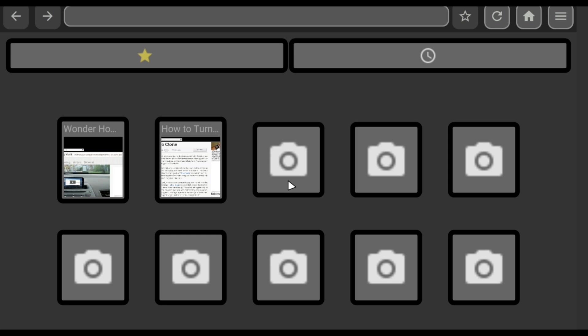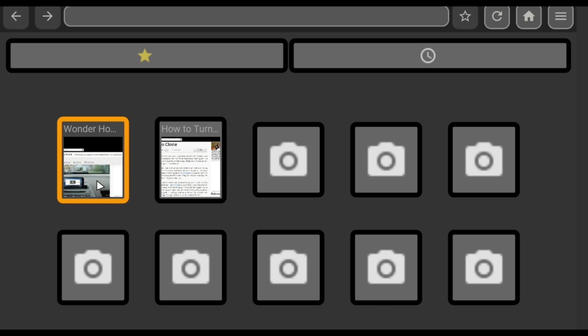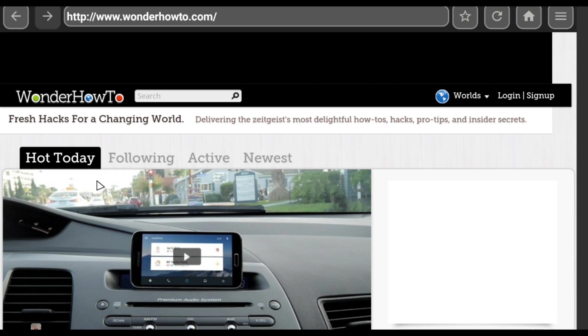But the killer feature here is this little mouse pointer. Just use the direction pad on your Nexus Player's remote to move the cursor around the screen. Web pages load quite quickly with this app, and navigating around them with the remote is incredibly easy.